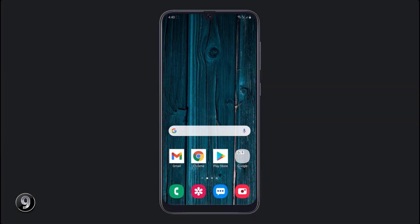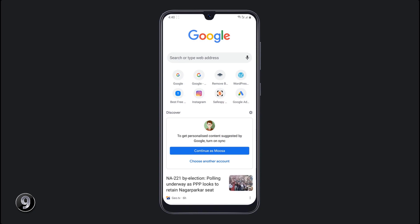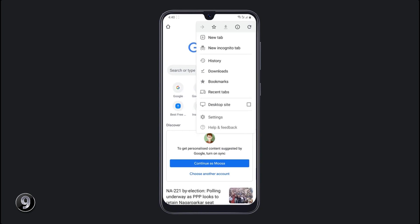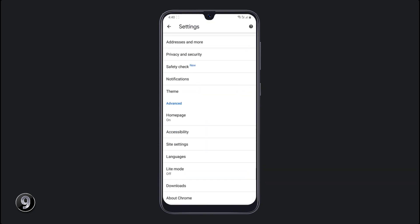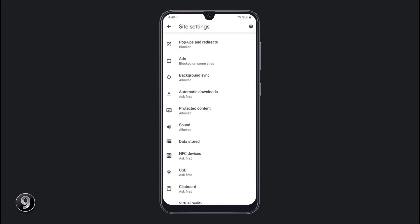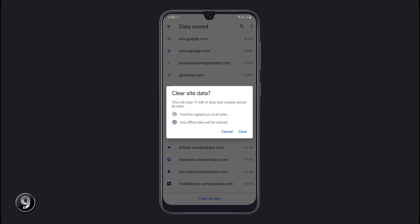We all use Google Chrome, but did you know you can also free up space from Google Chrome? Open the Google Chrome app, click on the top-right 3-dot icon, go to Settings, then click on Site Settings, and click on Data Stored. Here you will see a lot of data — you can clear all site data to increase the storage on your phone.